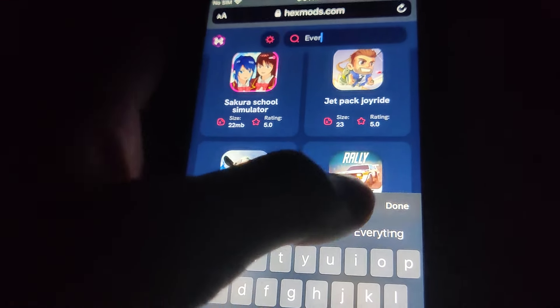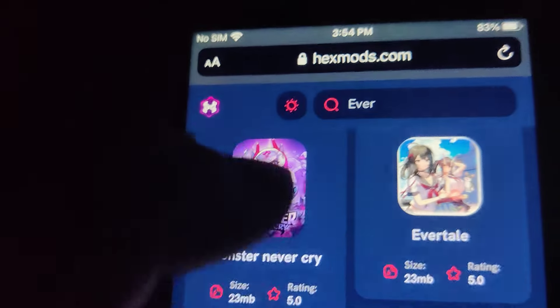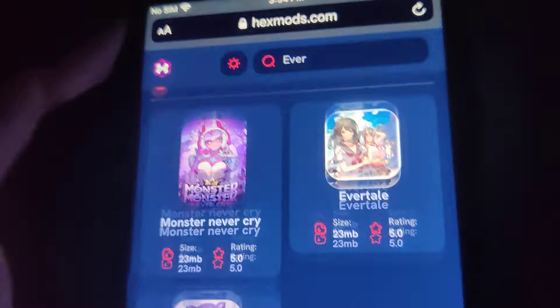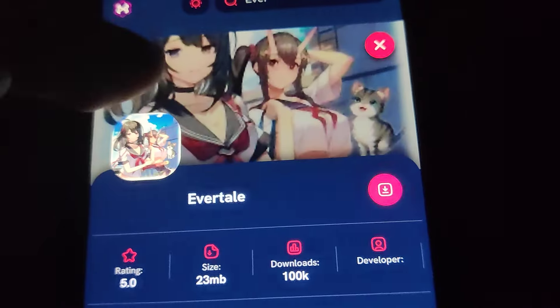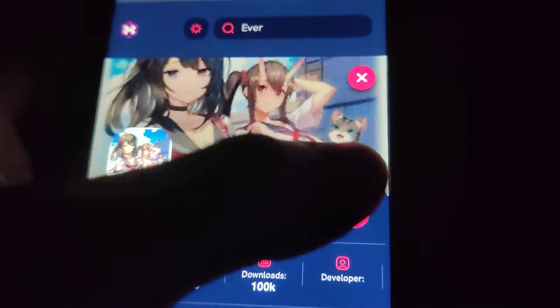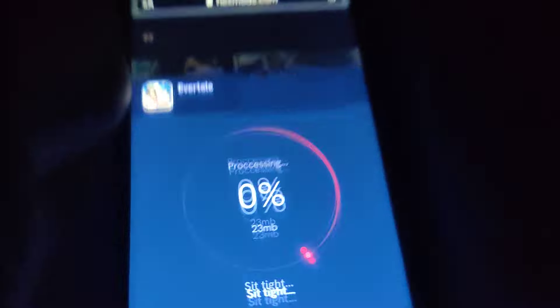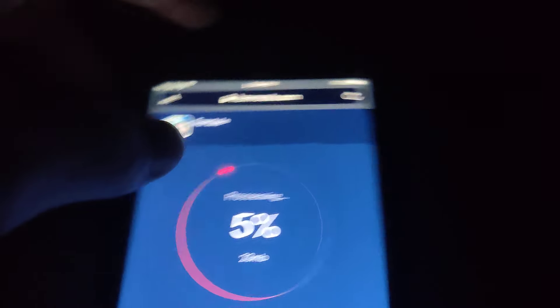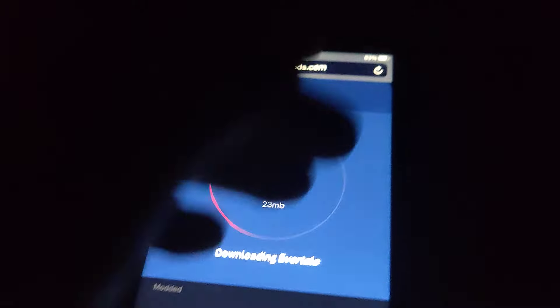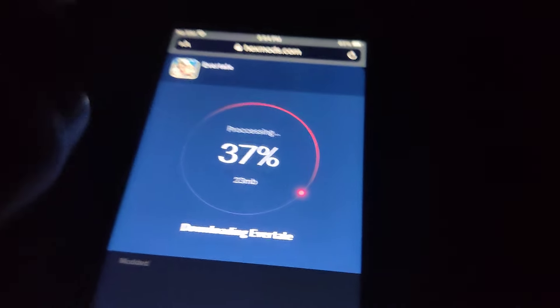Once you're on this website, go to the search bar and type in Evertail. As you can see, it says Evertail mod, so just press on it, press the download button, and wait for it to download. If you've got decent internet it shouldn't take that long.